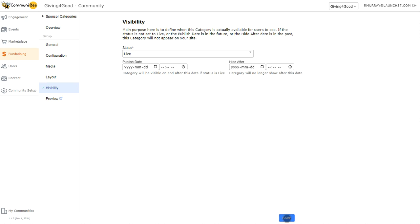Just a reminder: all the settings we went through — from the general tab all the way to visibility — are going to be the same regardless of the type of category you create, whether it's a sponsor category, a marketplace category, or an event category. I hope you find this video useful, and I'll see you in the next one.